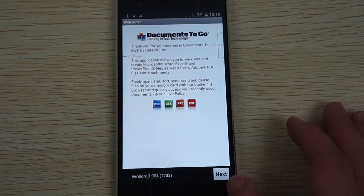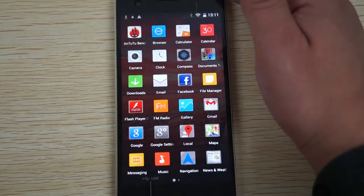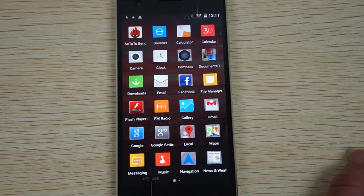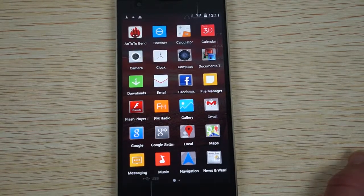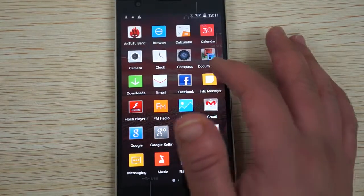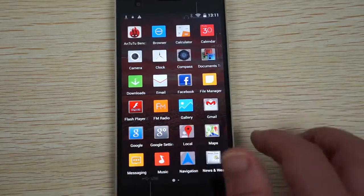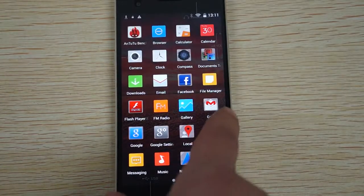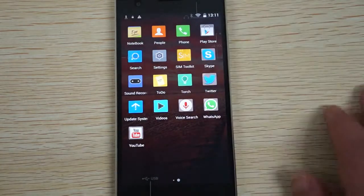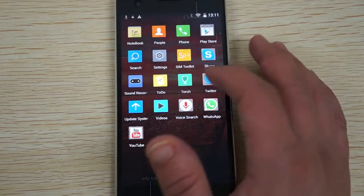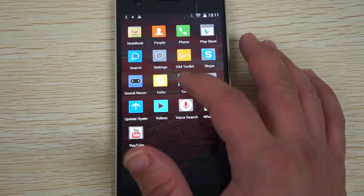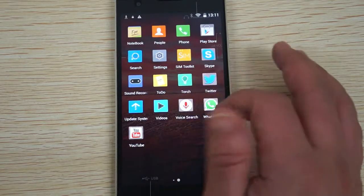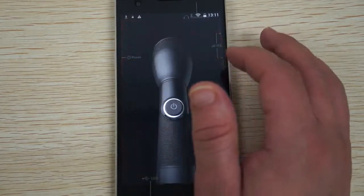Let's show you the icons and then go into settings. We have documents to go here - Doc, Excel, PowerPoint, PDF. Camera. Browser. I actually recommend you downloading Chrome or Firefox or Opera browser. This browser is probably IE based and it's not even as good as IE. Compass, Flash Player, FM Radio, Gmail, Navigation, News and Weather, Messaging, Music, Play Store, Sound Recorder, Settings, Twitter, Torch which is like a flashlight and it doubles up as the camera flash. Skype, SIM Toolkit, Video Player, Voice Search, WhatsApp, YouTube.